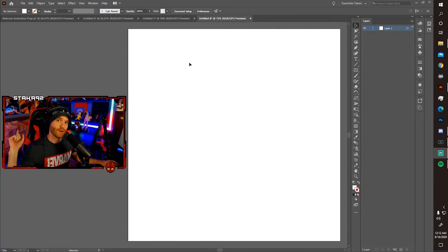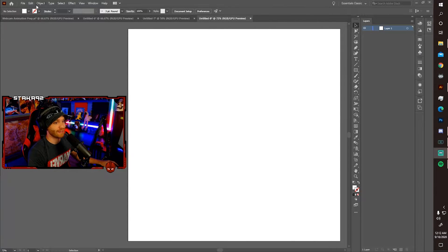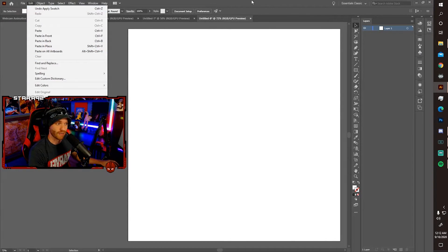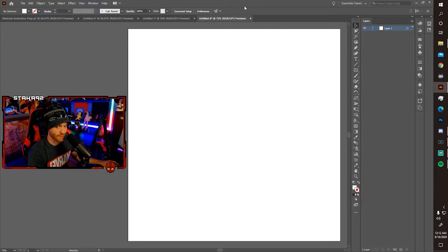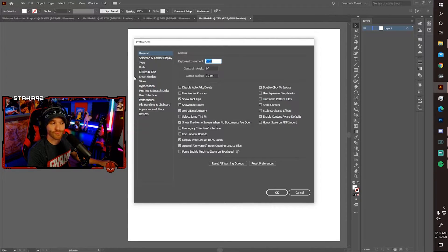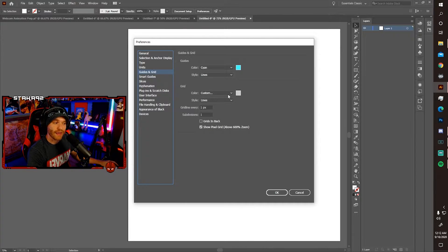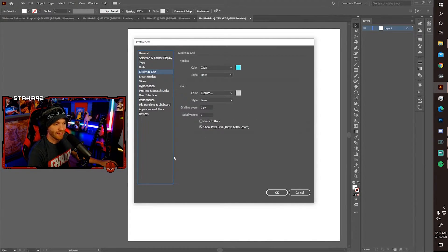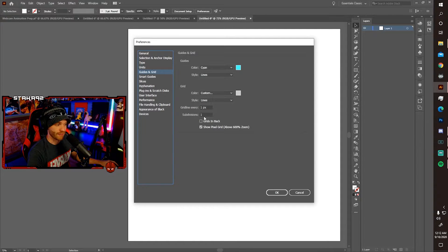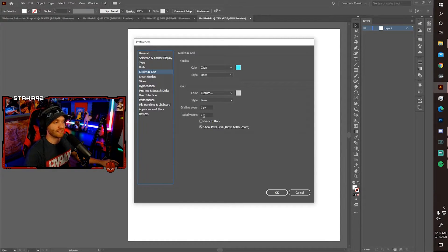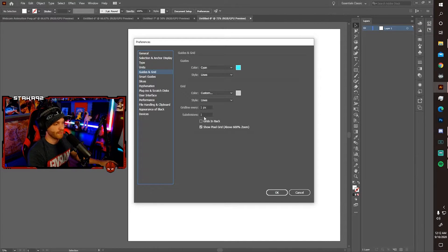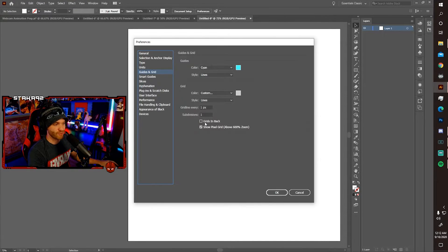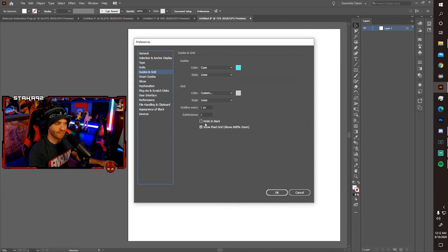Now, click on preferences, which you can also find in edit. And then just scroll down to the bottom and click preferences. Go to guides and grid, and go ahead and set it to gridline every at 1 pixel and subdivisions at 1. That means you're literally working with pixels as your base reference point. Then go ahead and make sure the grids in back is unchecked. Press OK.